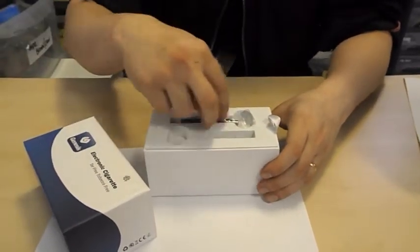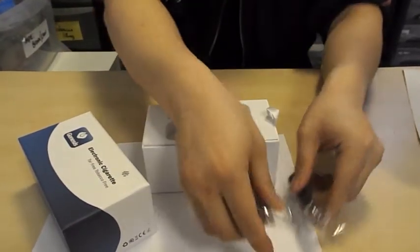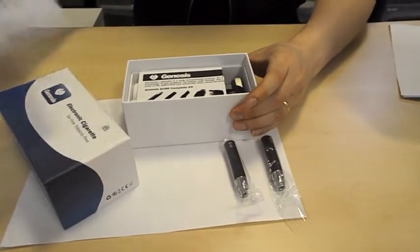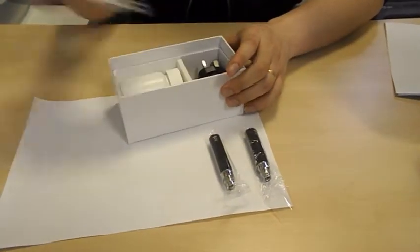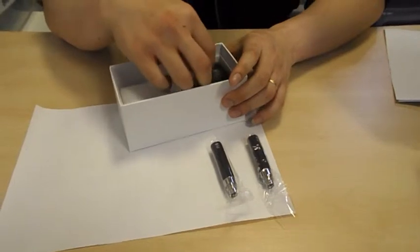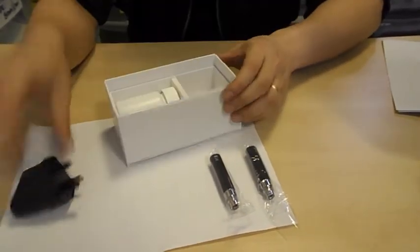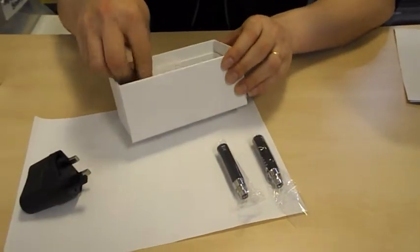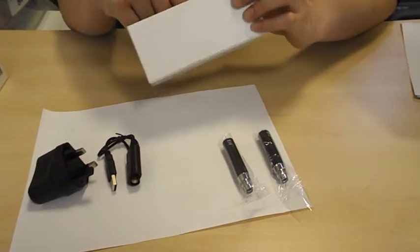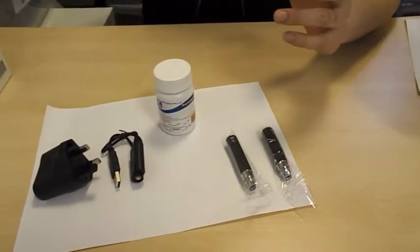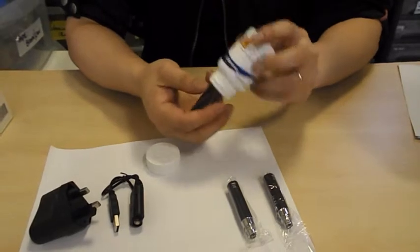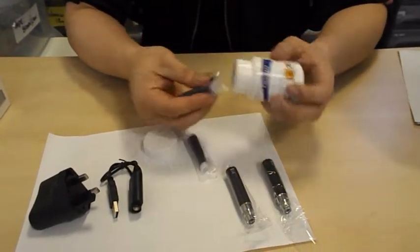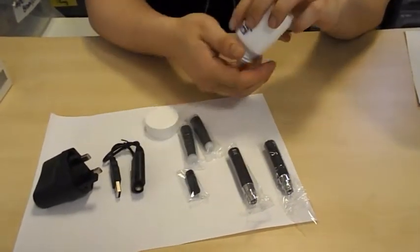Let's take a closer look. Those are the batteries. The kit comes with the mains charger, USB charger, and the bottle of e-liquid. We'll also see the cartomizers and mouthpieces.